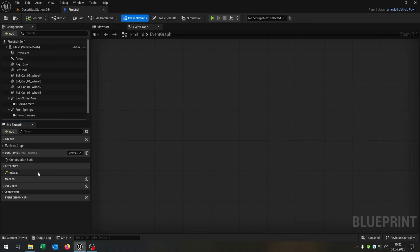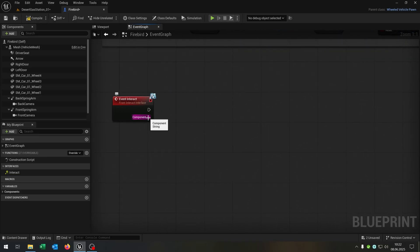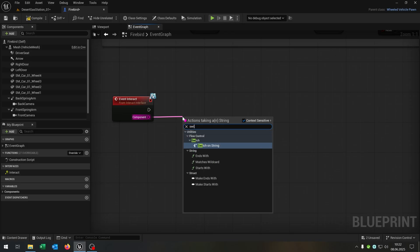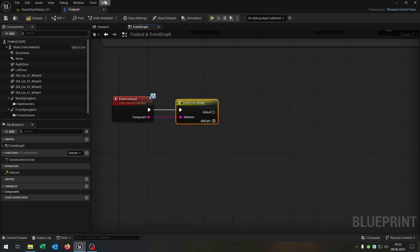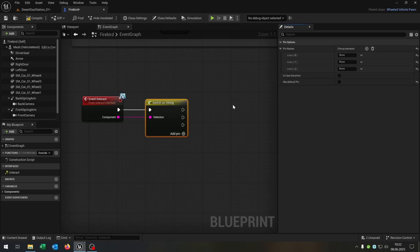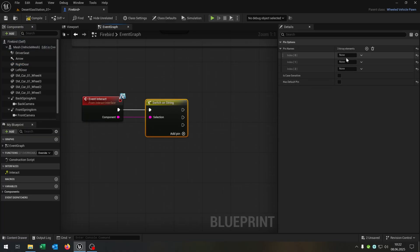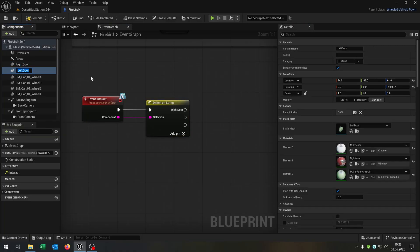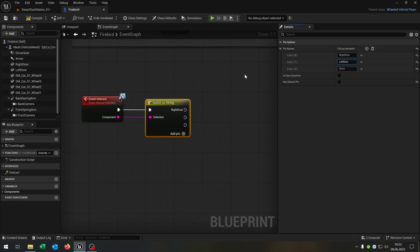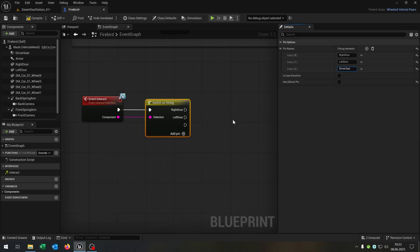Go to interfaces and double click on interact. We go from the component and say switch on string. Open the details, uncheck has default pin, and add pins — very important that you match exactly the component name. Copy and paste the names for the right door, the left door, and the driver's seat.